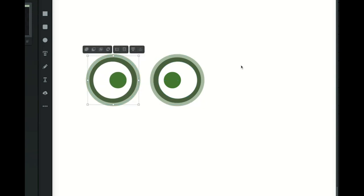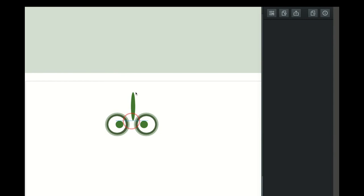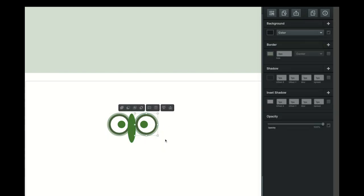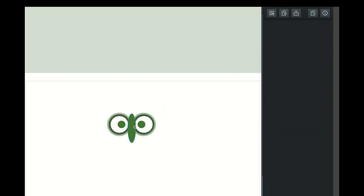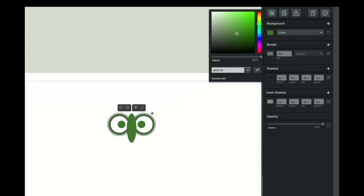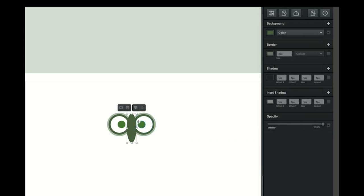Now we're going to create the beak. I'm going to create a circle — more of an oblong. I'm not holding down the shift key because I don't want it to be a perfect circle. I'm going to make a few adjustments, move some eyes around, make the nose a little bit larger, and make sure it matches the same color as the outside outline using the eyedropper tool.